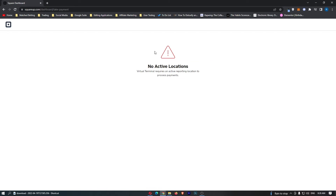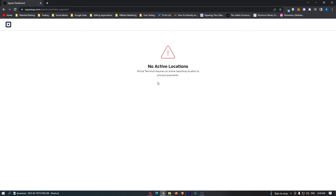Now, this Virtual Terminal area, for some reason, it says for me it requires an active reporting location. However, I will describe to you what you do anyway. It will basically ask for payment details right here, and all you have to do is input your client's or your customer's card details, and you will be able to charge them just like you would with a regular terminal, however you can do it all online and all through your computer.